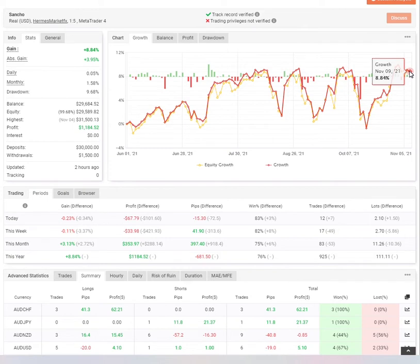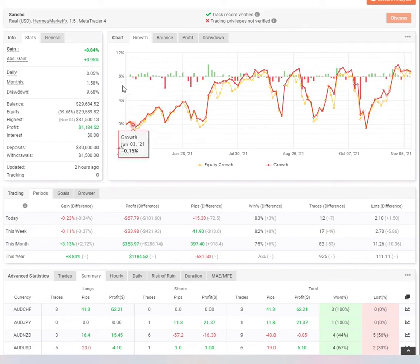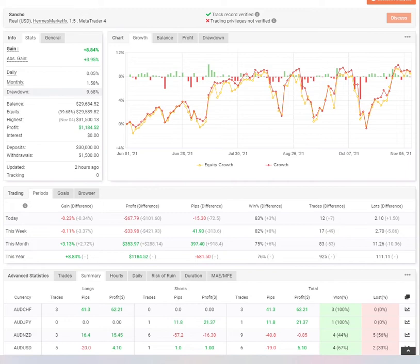Sancho has been trading with us for six months. Sancho has a daily gain of 0.05%, a drawdown of 9.68% and is on level two managing US$30,000.